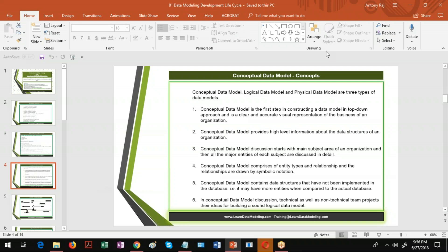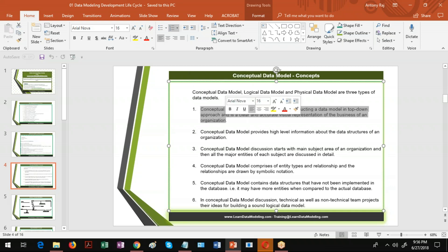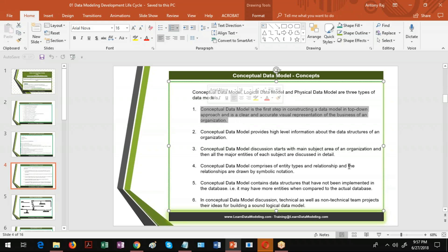As I mentioned earlier, logical data model and physical data model are the two types of data model, and the conceptual data model is the first step in creating the data model. In a top-down approach — that means understanding the business requirements and maintaining the data model — you create conceptual data models, logical data models, physical data models, DDL scripts, lookup scripts, and maintain the data model. In this top-down approach, the conceptual data model is the first step in constructing the data model.